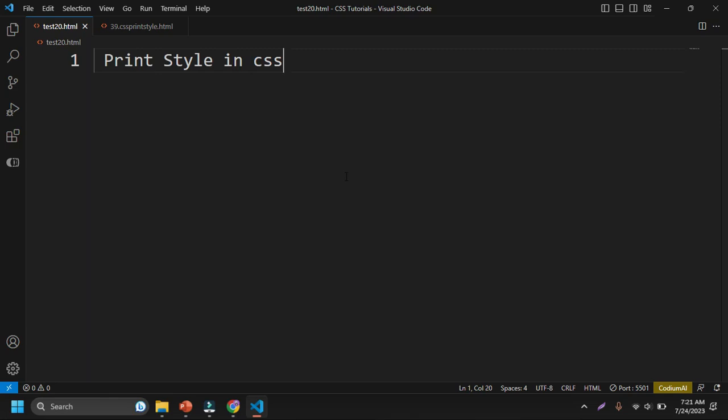In this video, let's talk about the print style in CSS. What is print style and how does it work? We'll see detail in this video.